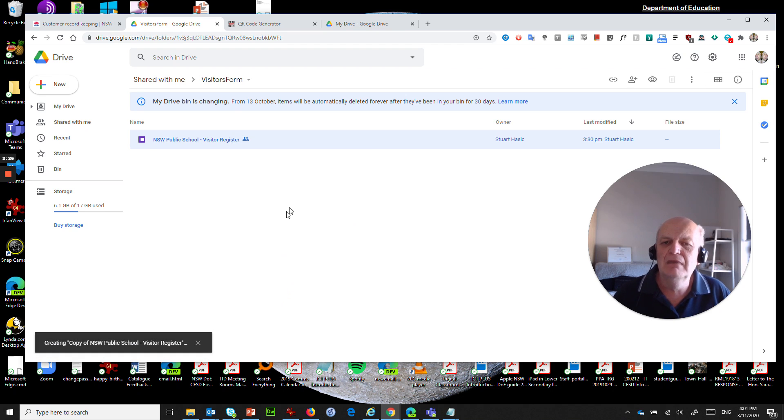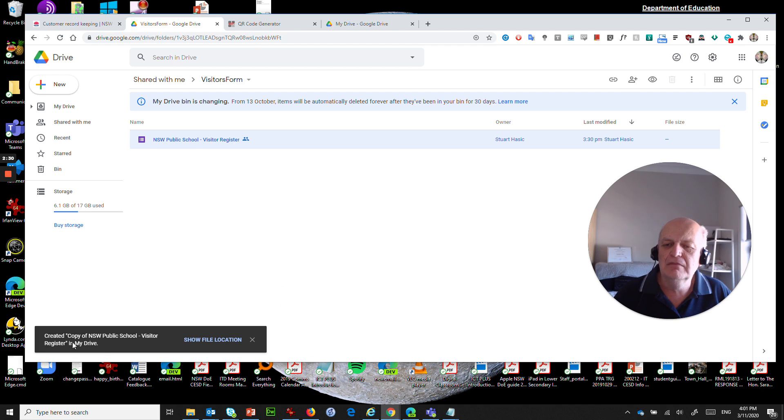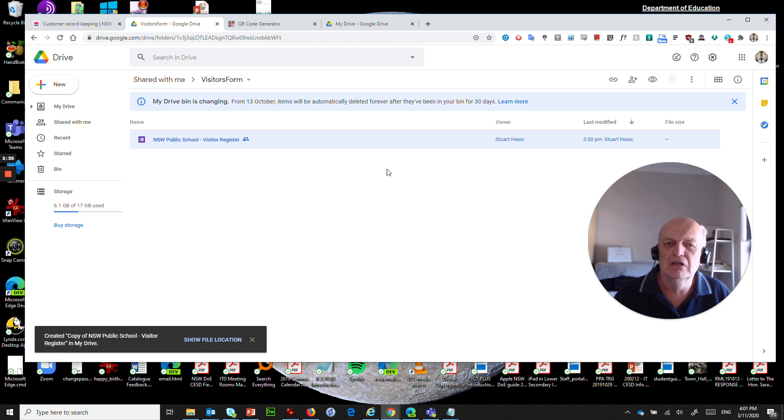So we click make a copy and what it's going to say is creating a copy of NSW public school visitor register in my drive.